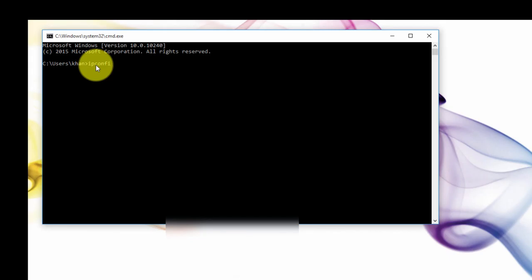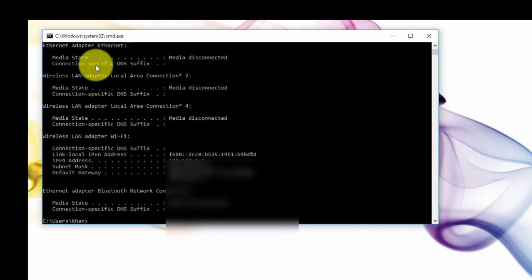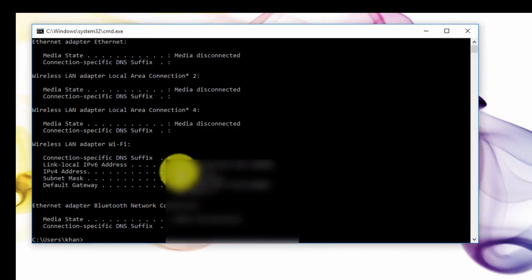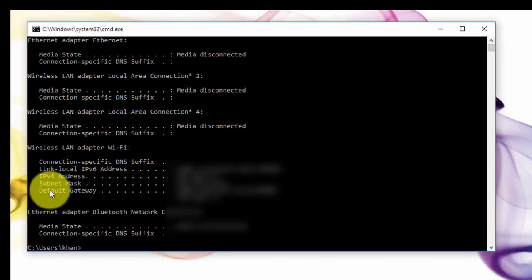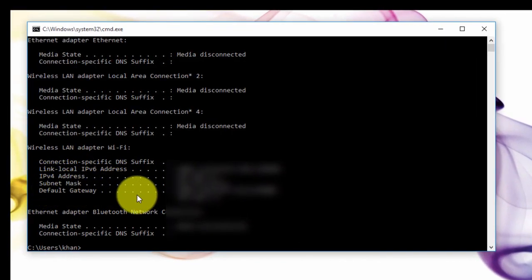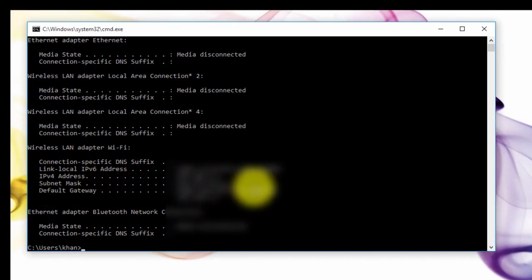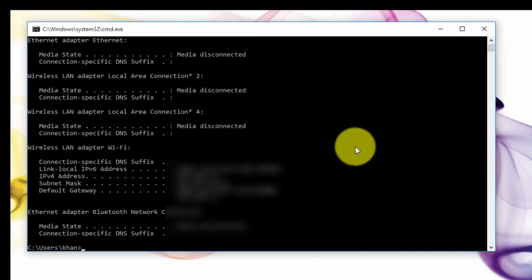There you will find a path where you type ipconfig — I-P-C-O-N-F-I-G — and press Enter. Then you will find your IP address, subnet mask, and default gateway. This is your IP address.